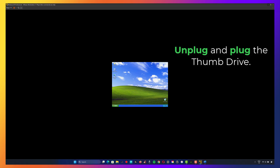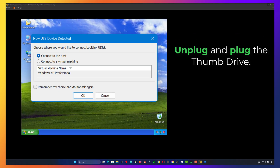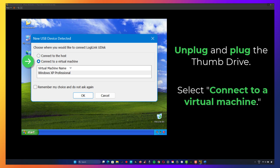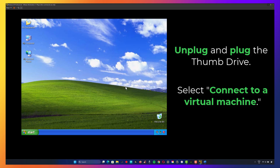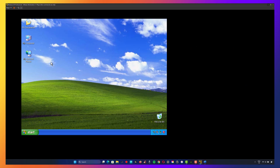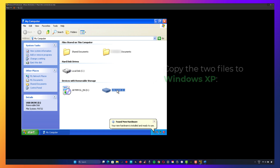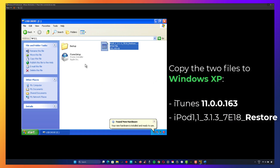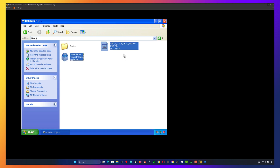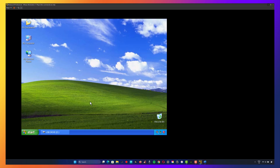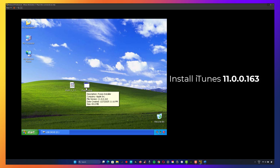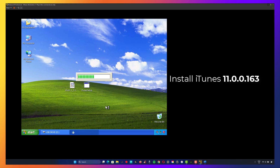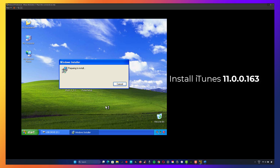Once Windows XP is running, unplug and plug the thumb drive back in. Select 'Connect to a virtual machine' when prompted. Now copy the two files into the Windows XP environment. Next, install iTunes on Windows XP. This version is necessary for detecting and restoring the iPod Touch first gen.